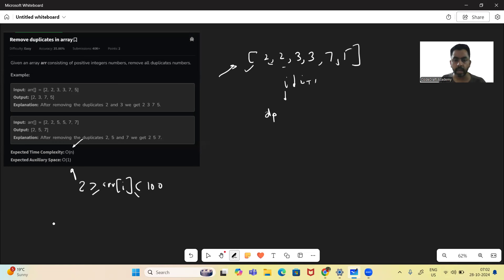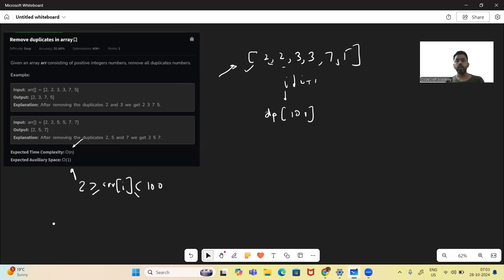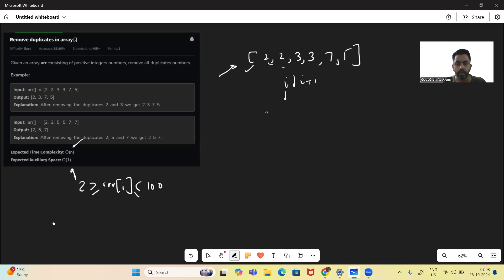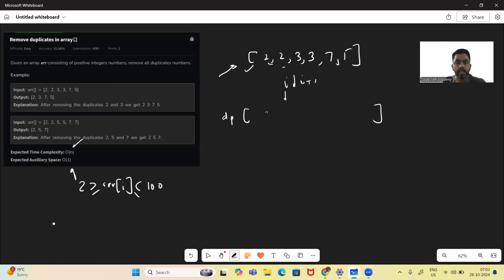What we're going to do is have a DP array of size 101. Since it will be zero-based indexing, the element at index 100 will also be included. Now we have this DP array, and this is our input array.